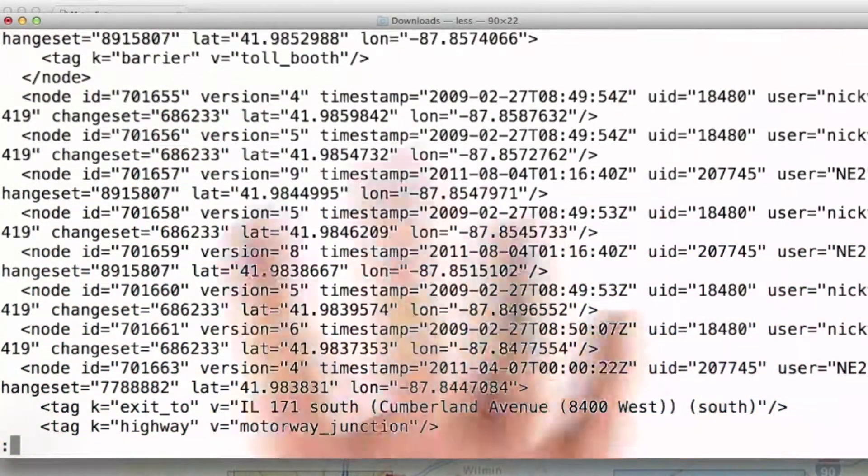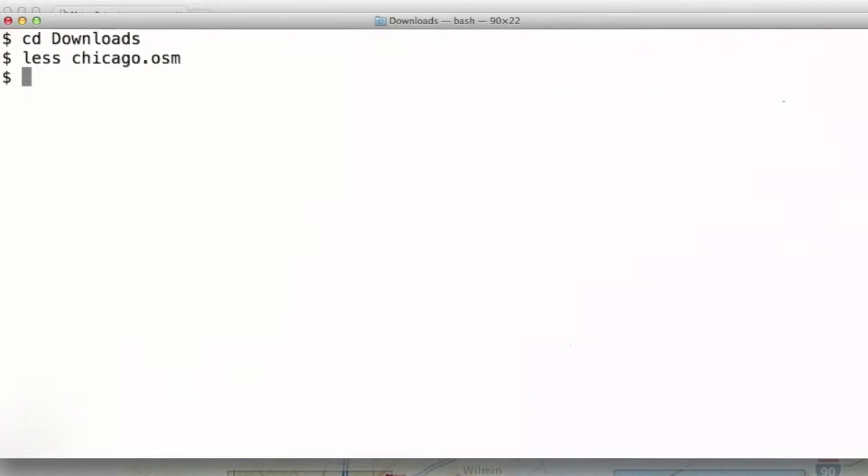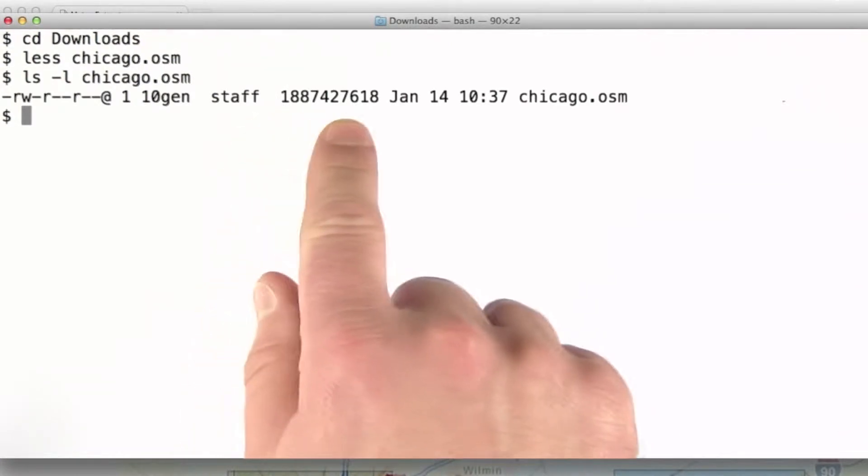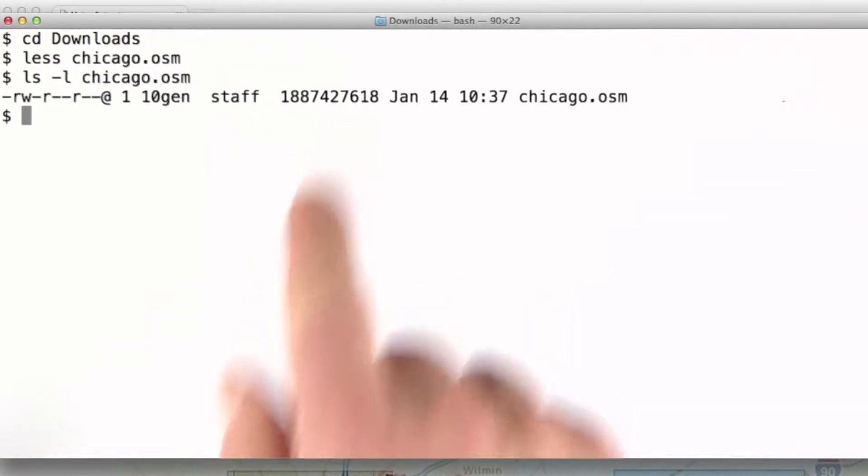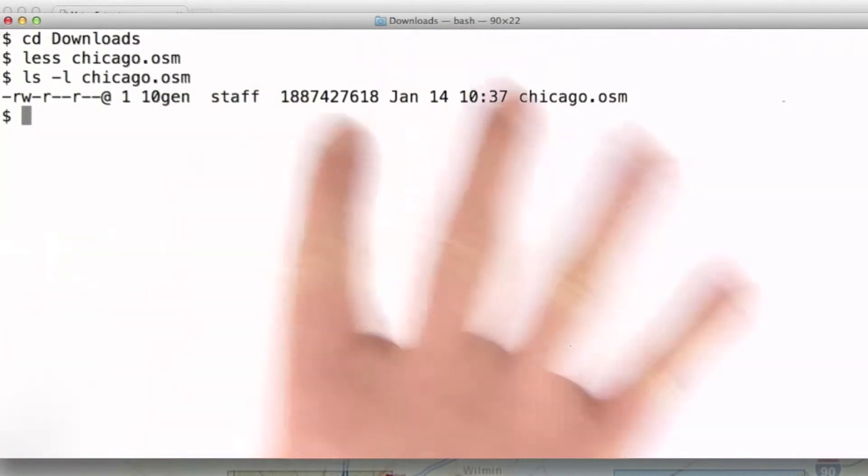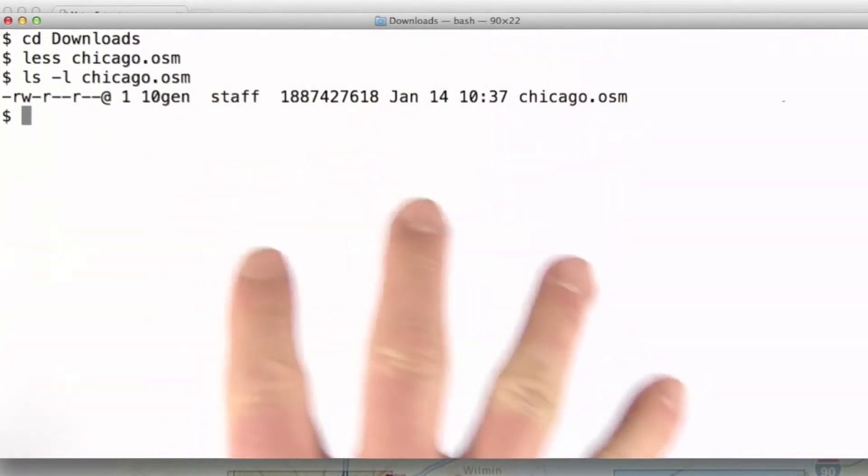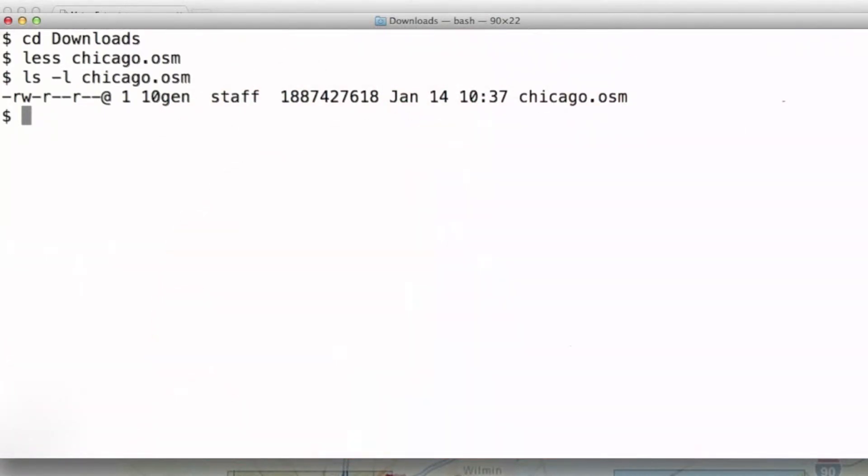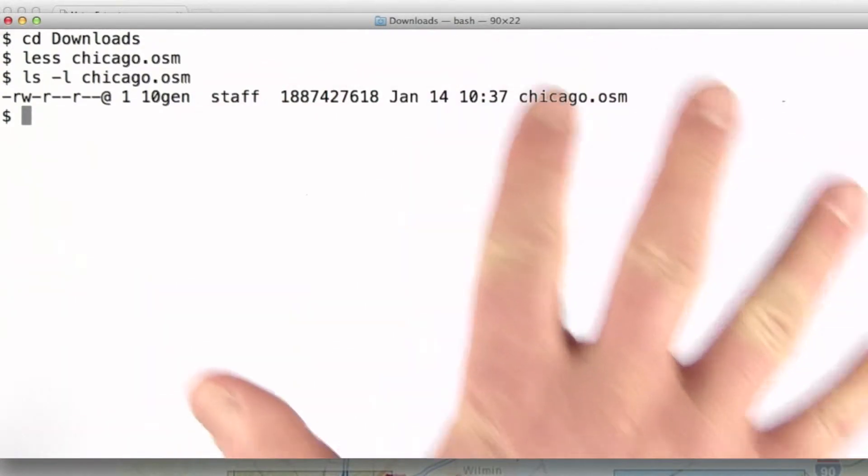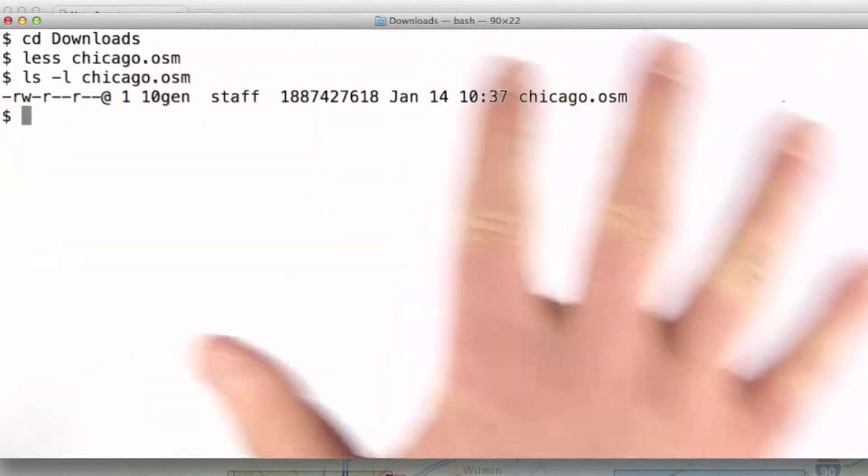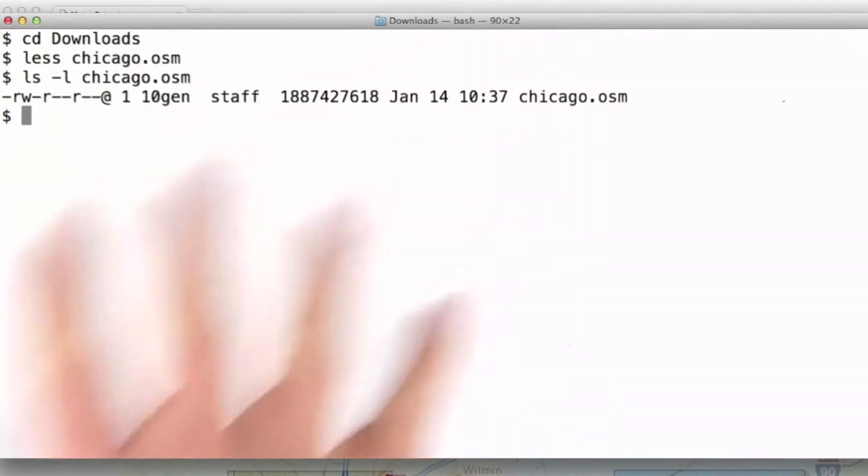I'm going to use the shell command LS to see what the size of this data set is. You can see here that it's about 1.8 gigabytes. So this is a huge data set. What this means is that, in order to process this data, we can't really read it into memory. And so, as you'll see a little bit later on, we're going to use an approach to parsing this that uses a SAX parser, which we did look at a little bit in a previous lesson.